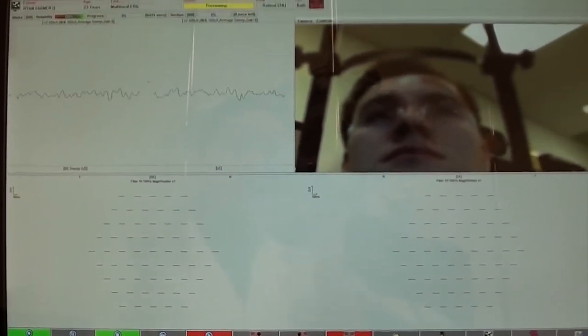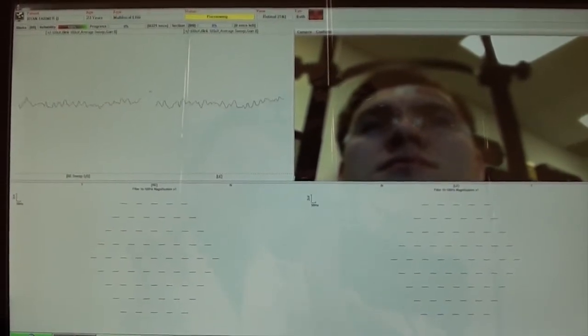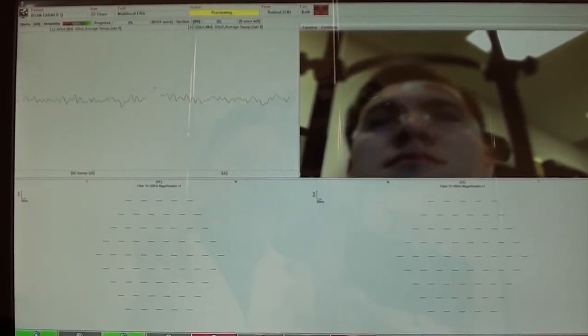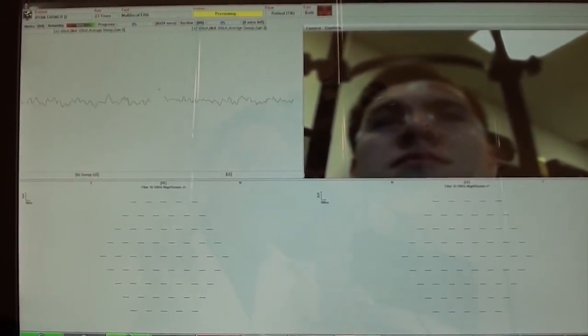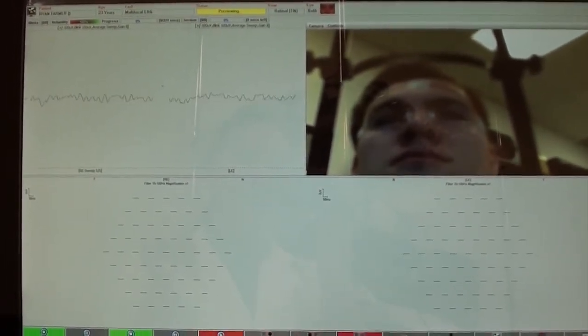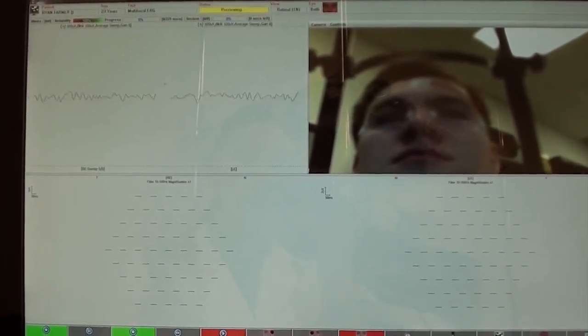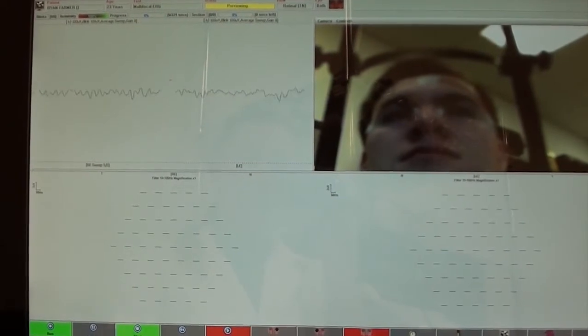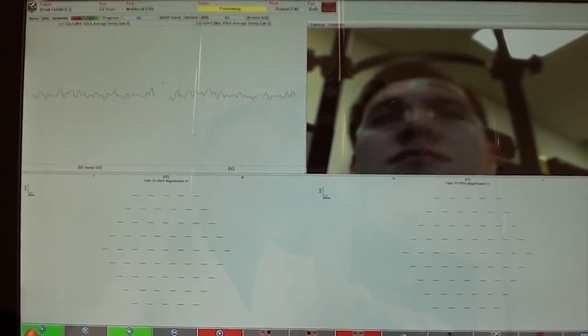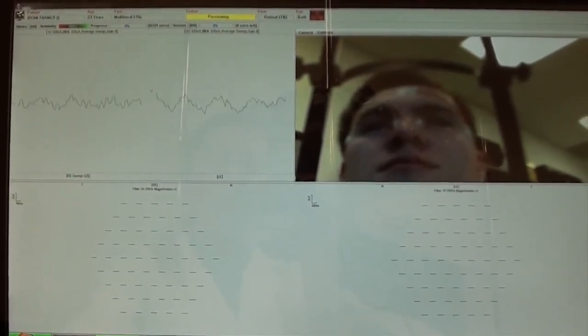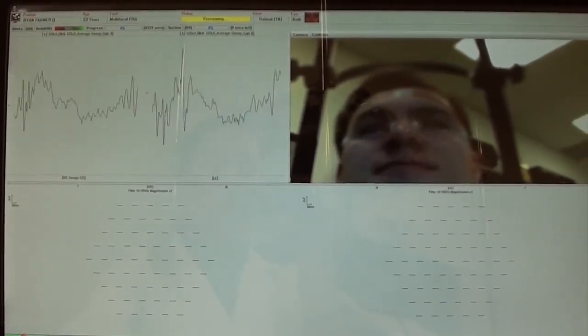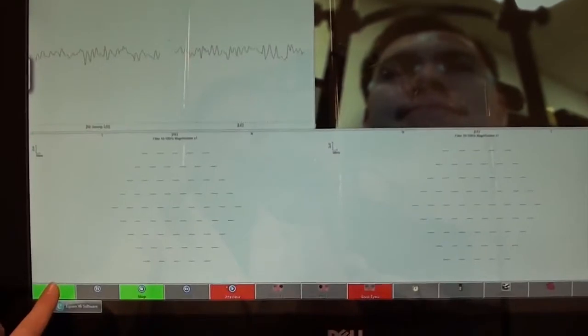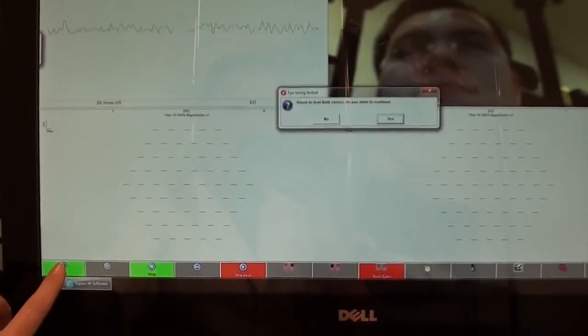We tell our patient to sit still, look straight at the X, try not to move, and try not to blink. Is our patient ready? Yes. Then we click on run.